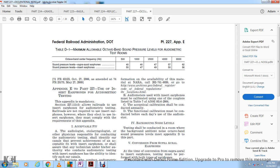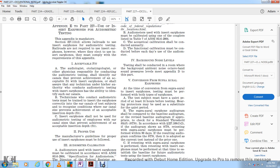Requirement 1: Acceptable fit. The audiologist, otolaryngologist, or physician responsible for conducting audiometric testing shall identify ear canals for which achievement of an acceptable fit with insert earphones can be assured. A trained technician under appropriate authority may conduct the audiometric testing using insert earphones. Technicians must be trained to insert earphones correctly into the ear canal. If the condition or size of the ear canal prevents achieving acceptable insert depth, insert earphones should not be used.